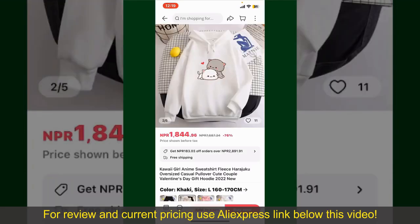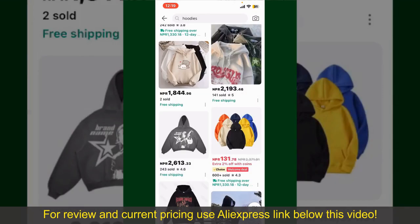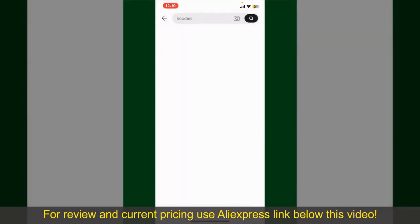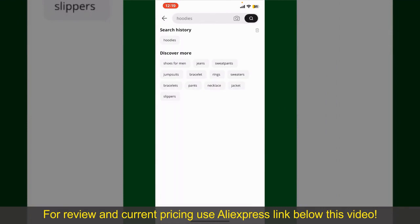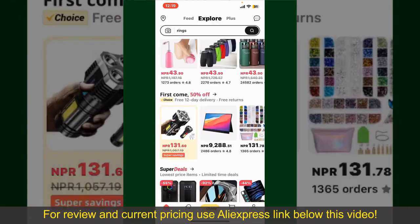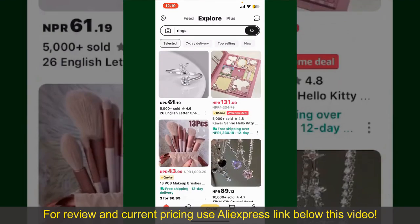Depending upon the shipping method and your location, all you need to do now is wait for the order to be delivered. That is how you can easily place an order on AliExpress.